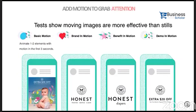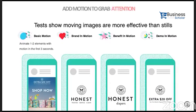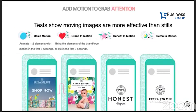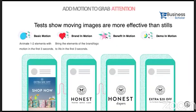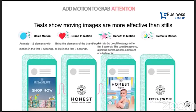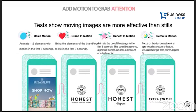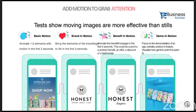Add motion to grab attention — this is also a formula for how to modify your content from static to motion. Tests show moving images are more effective than still images. We can categorize motion into four types: brand in motion, basic motion, benefit in motion, and demo in motion. In the first example, all elements are moving; in the second, the brand is in motion; in the third, the benefit provided by the brand is highlighted; and demo in motion shows the offer — for example, an extra 20% off — first, then shows the brand.